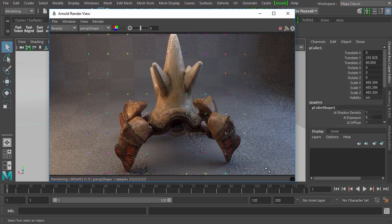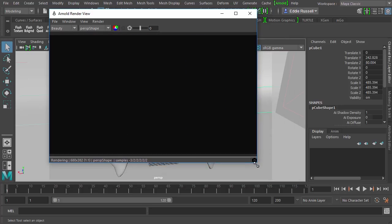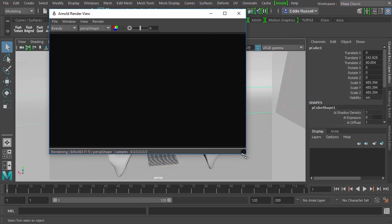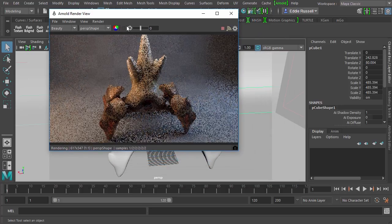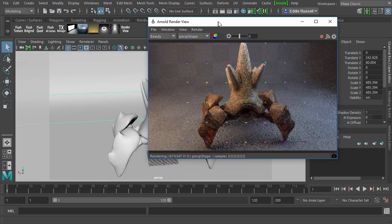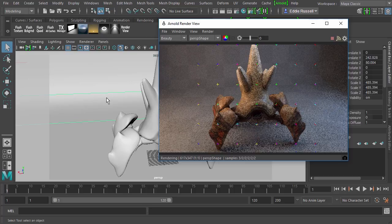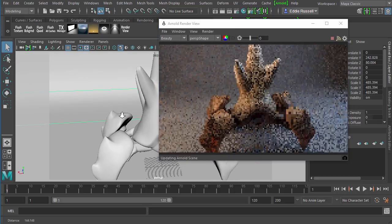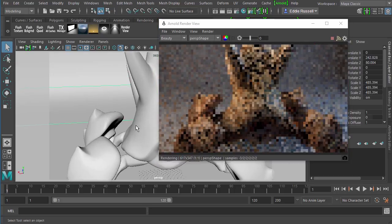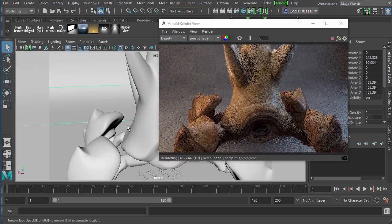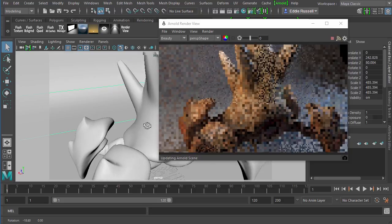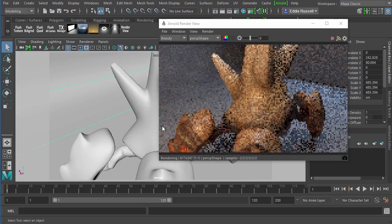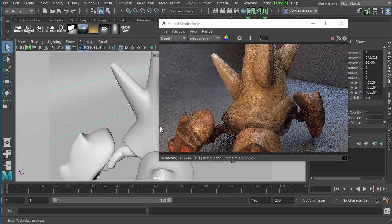So I can kind of see my viewport behind. And I'm going to orbit around just so we can kind of take a look at these textures and make sure that everything is rendering as it should be.